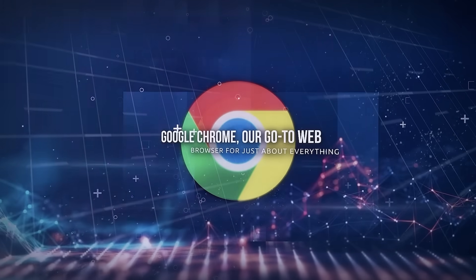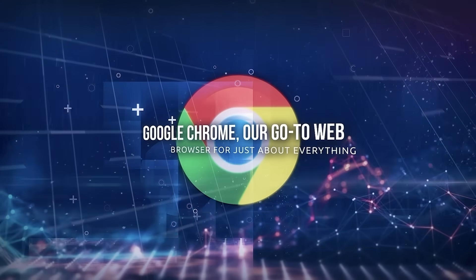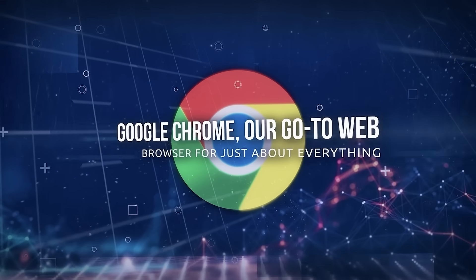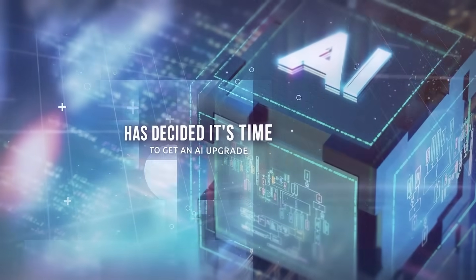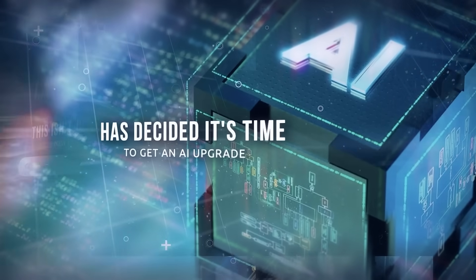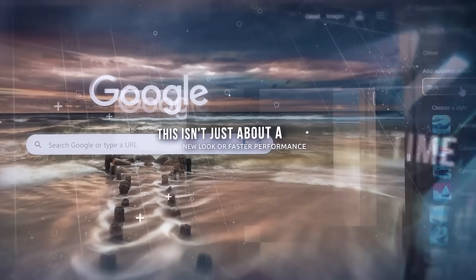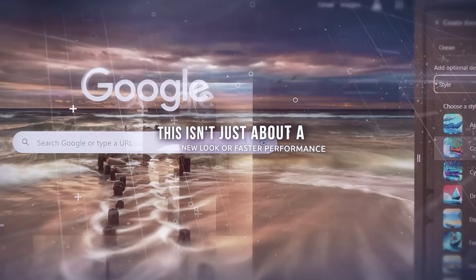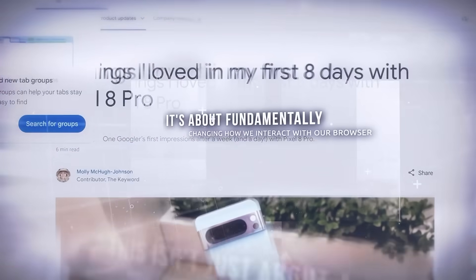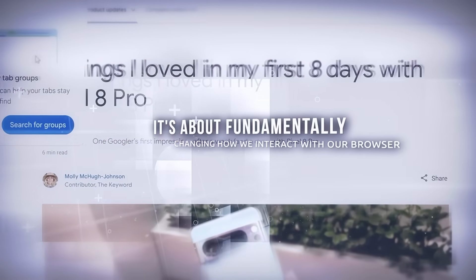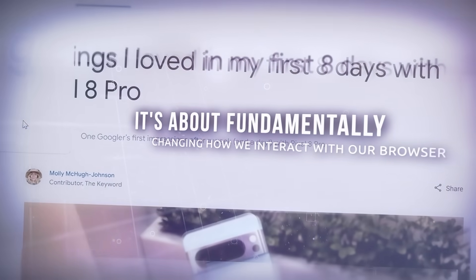Google Chrome, our go-to web browser for just about everything, has decided it's time to get an AI upgrade. This isn't just about a new look or faster performance. It's about fundamentally changing how we interact with our browser.